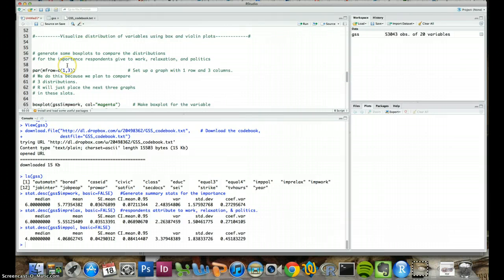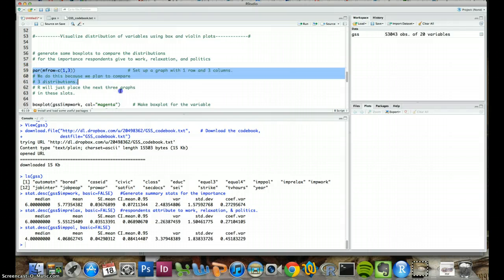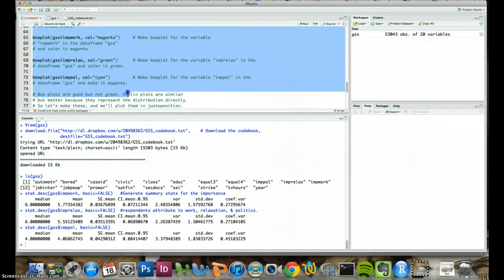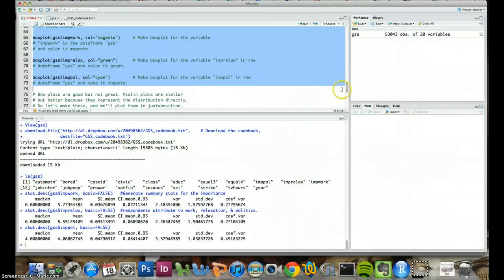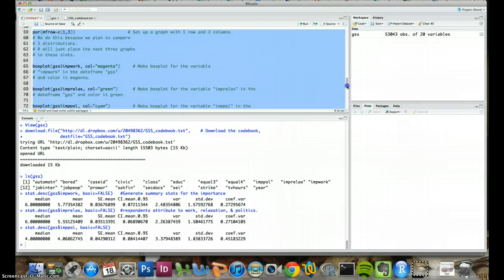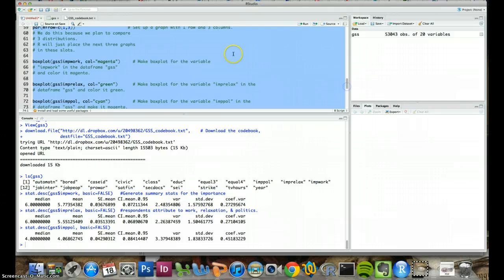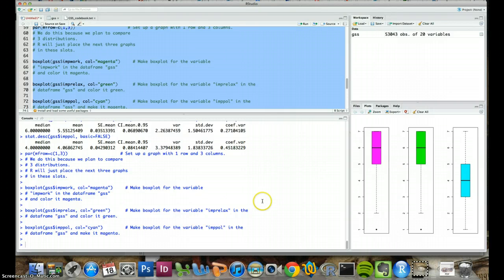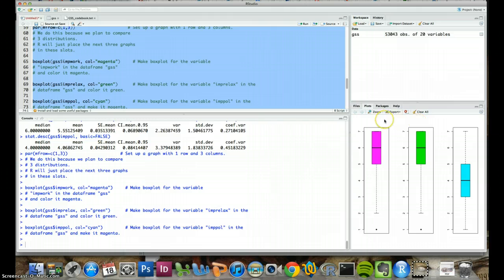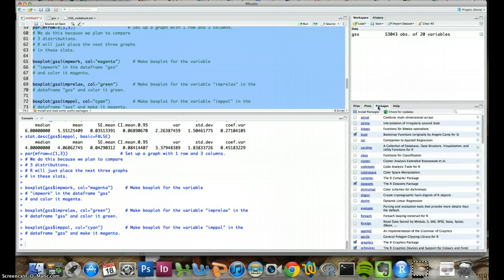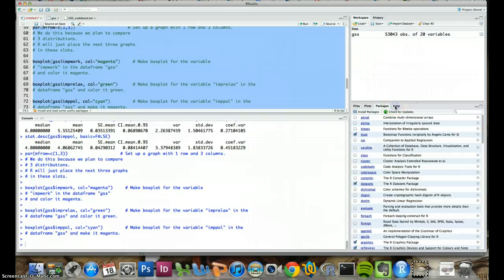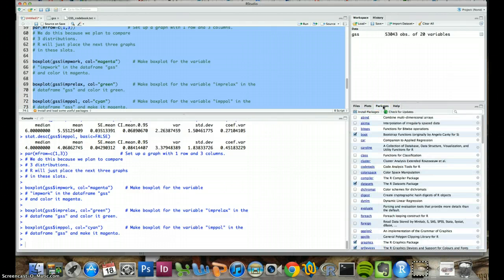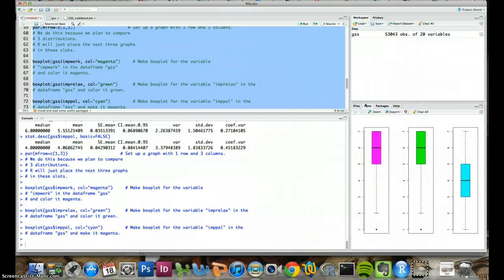Next what we'll do is just generate some box plots to compare the distributions of these variables. We can select this whole chunk of code because this is basically just three different box plots. Okay, and we see that the graph of the box plots appears in this bottom right corner in this plots tab. If we had the help file open or something else open it might not show up automatically. But here it appears under plots.